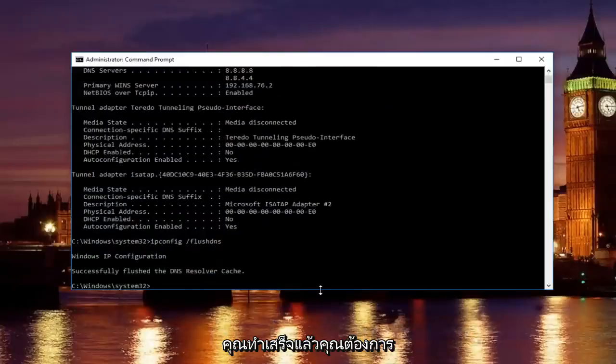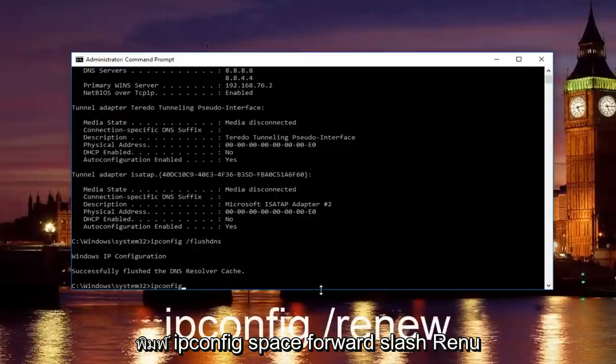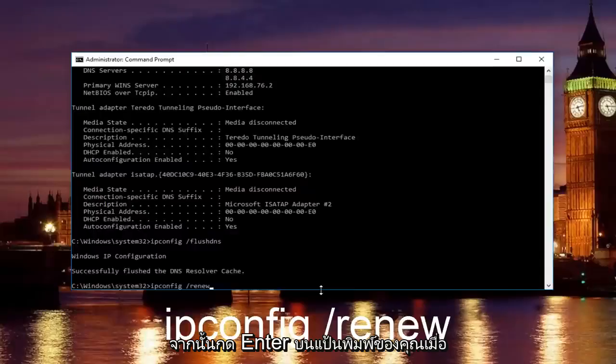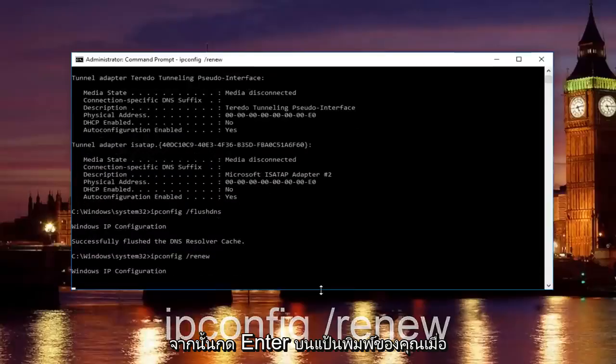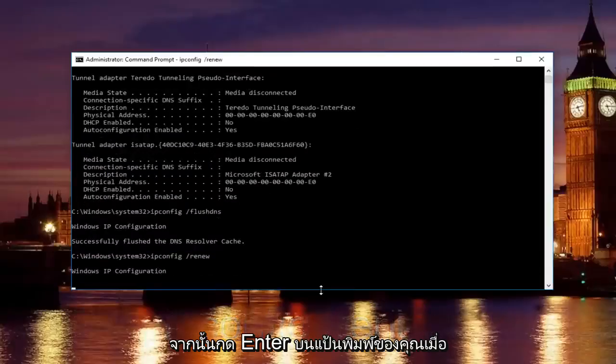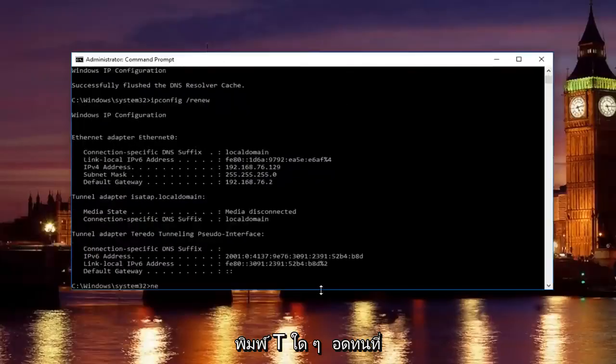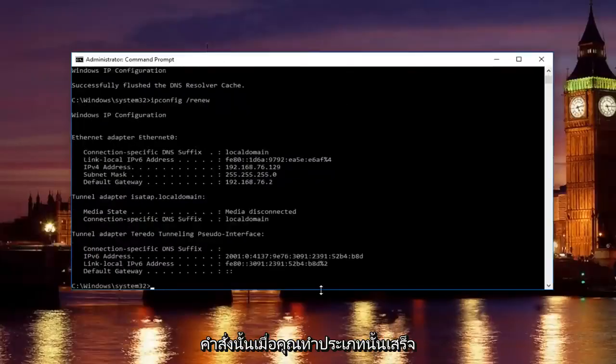Once you're done doing that, you want to type in ipconfig space forward slash renew, then hit enter on your keyboard. Just be patient, it'll take a second to run that command.